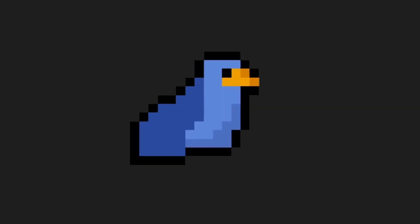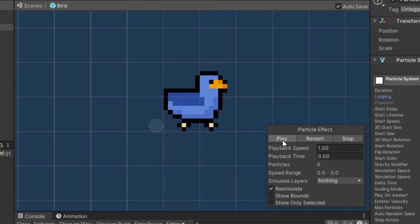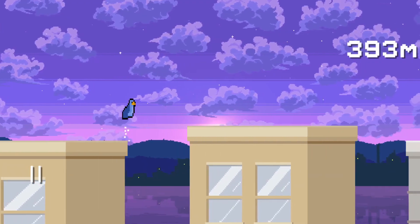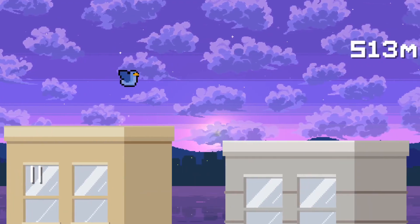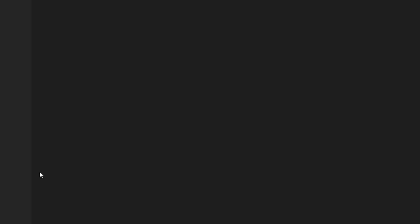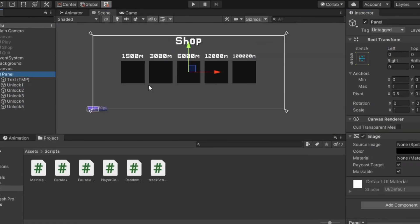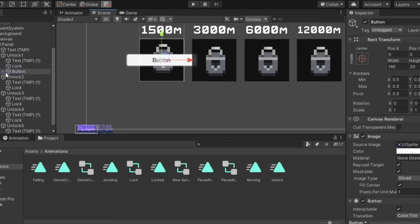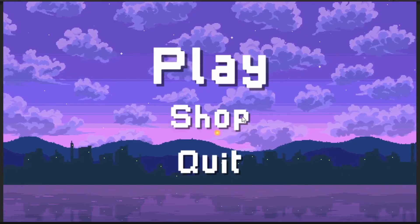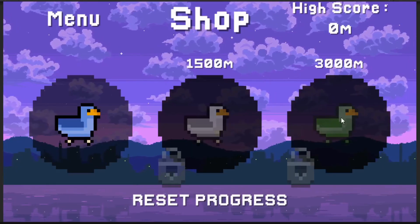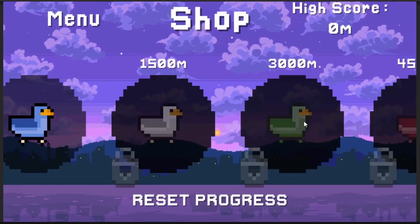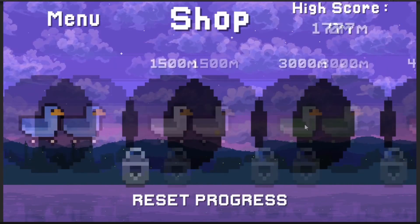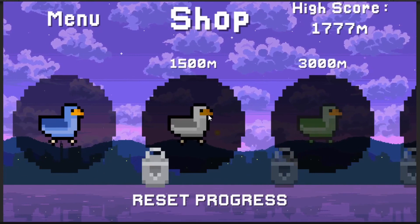To add more detail, I added some particle effects. And as a result, we've got a fancy looking bird. After a little bit more testing, I set up the shop menu for other unlockable characters. And by that, I mean other color variations of the bird, all of which can be accessed once the player has reached the required high score.